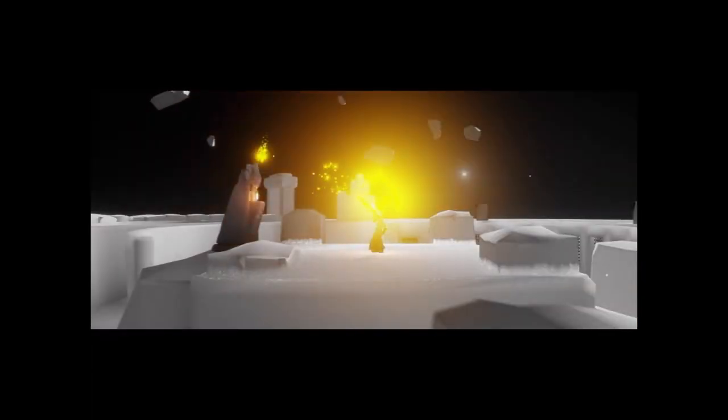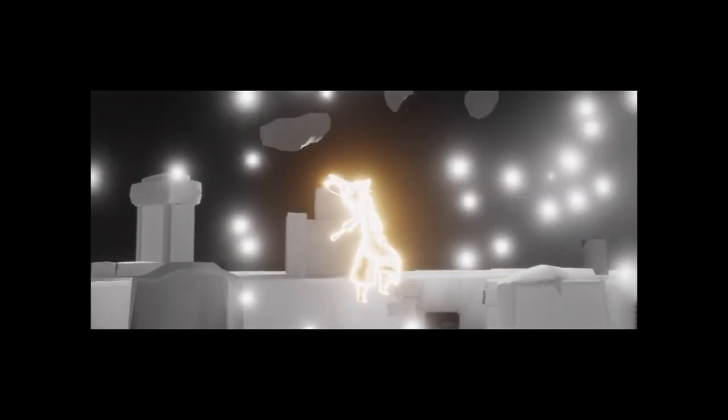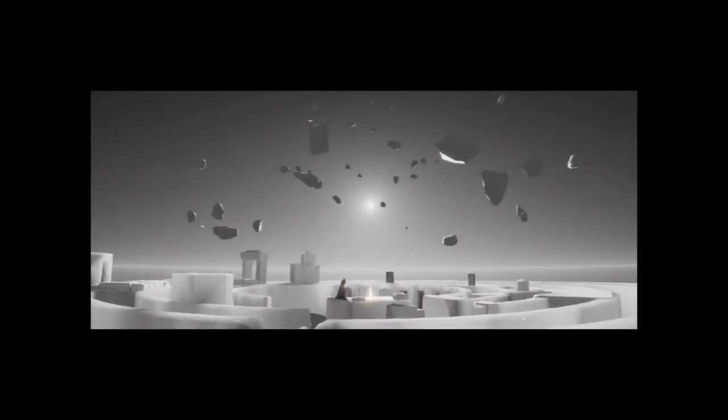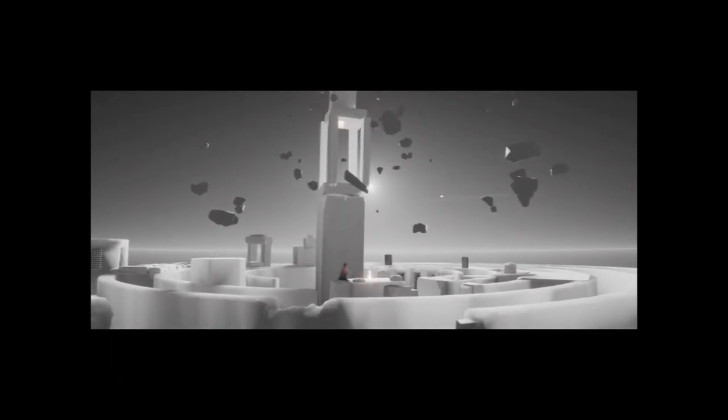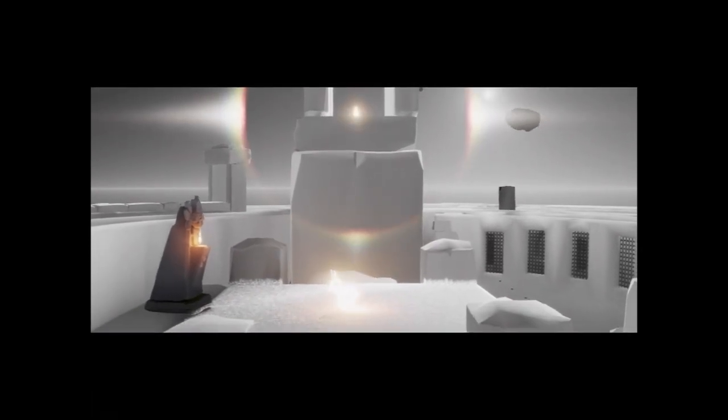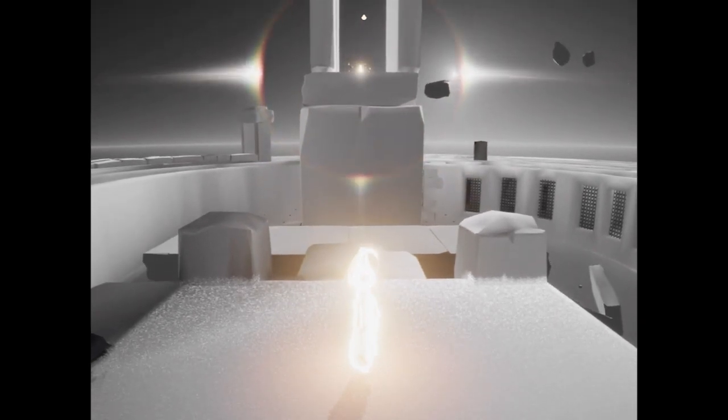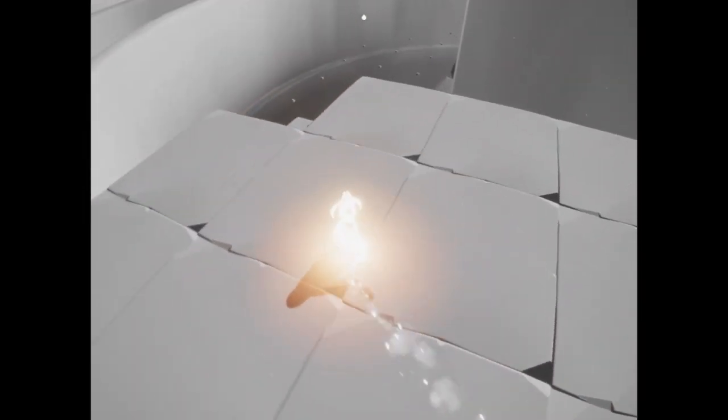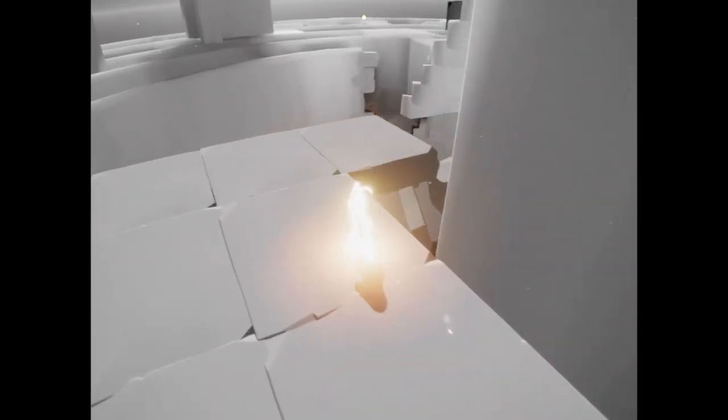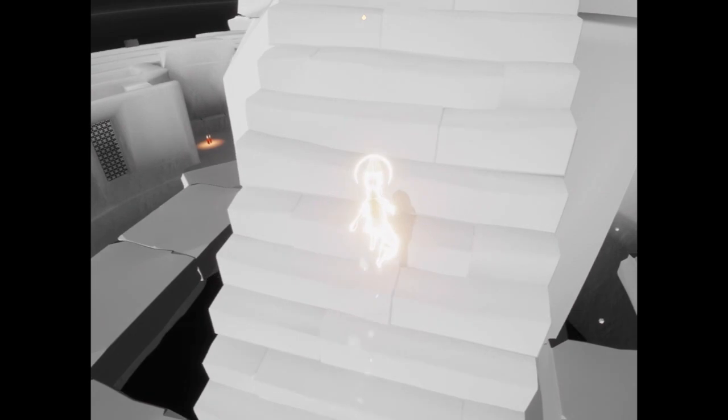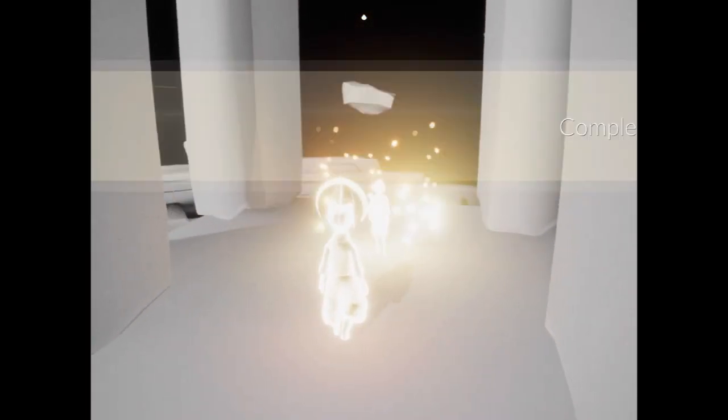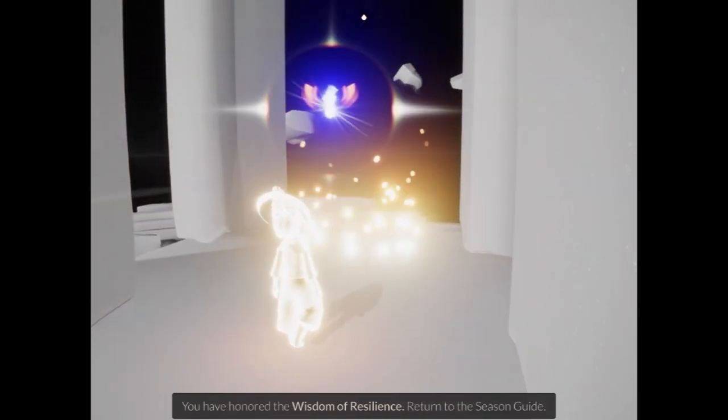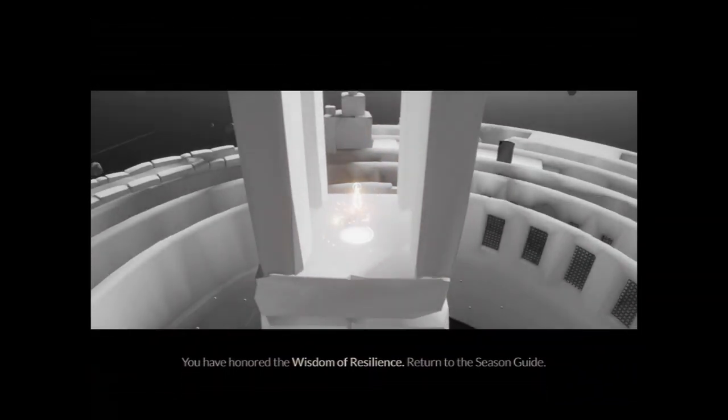For me, probably the easiest one. There's our winged light. You have honored the wisdom of resilience, return to the season guide. Resilience.